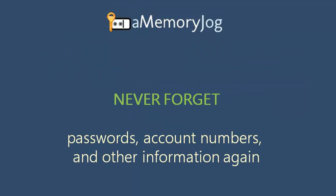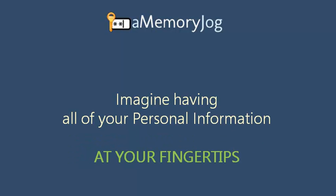Imagine never forgetting passwords, account numbers, and other information again. What if you could have all of your personal information right at your fingertips?